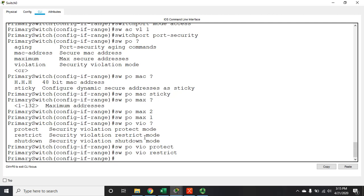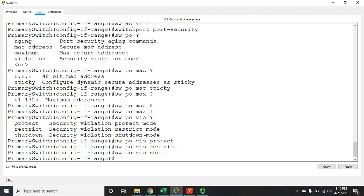Both protect and restrict have a drawback: a hacker can figure out what you're doing. With protect mode, they can unplug your allowed PC, plug in their laptop — it gets blocked — then plug the original PC back in, read its MAC address, spoof it on their device, and the switch will let them through. The more secure option — and the default — is shutdown mode. When an invalid MAC address is seen, the port is killed entirely, so even if they spoof the MAC address and try again, they're still blocked because the whole port is shut down.